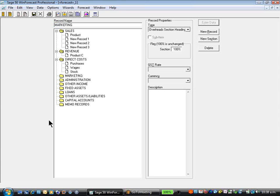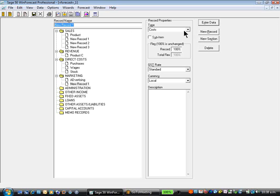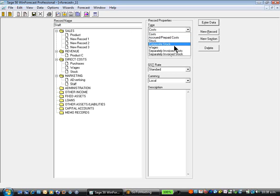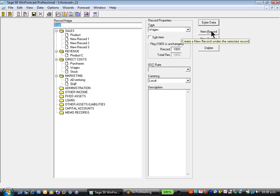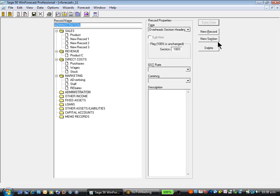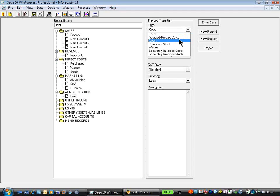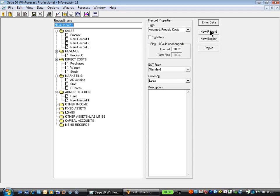Within marketing we can have record types such as advertising, staff costs which are wages, rebates. Under our administration we can create the records appropriate to administration, so rent, which could be a prepaid record, power, and so on.